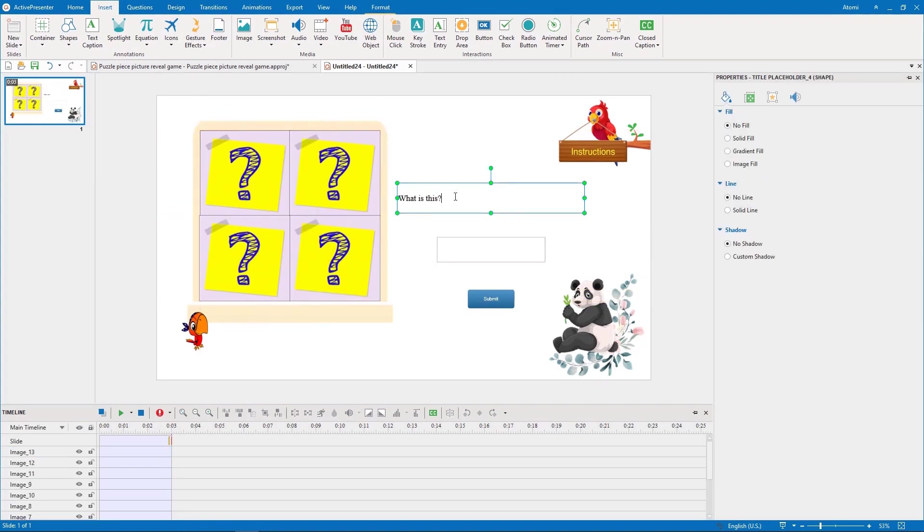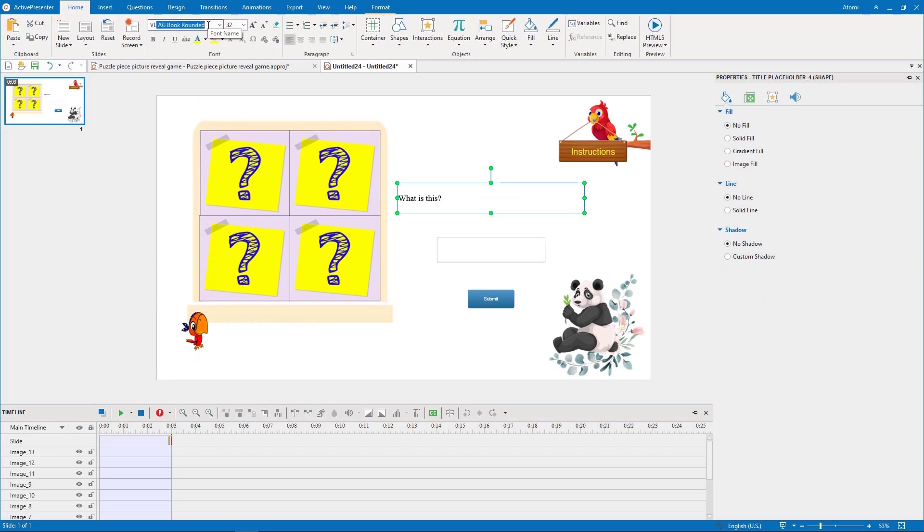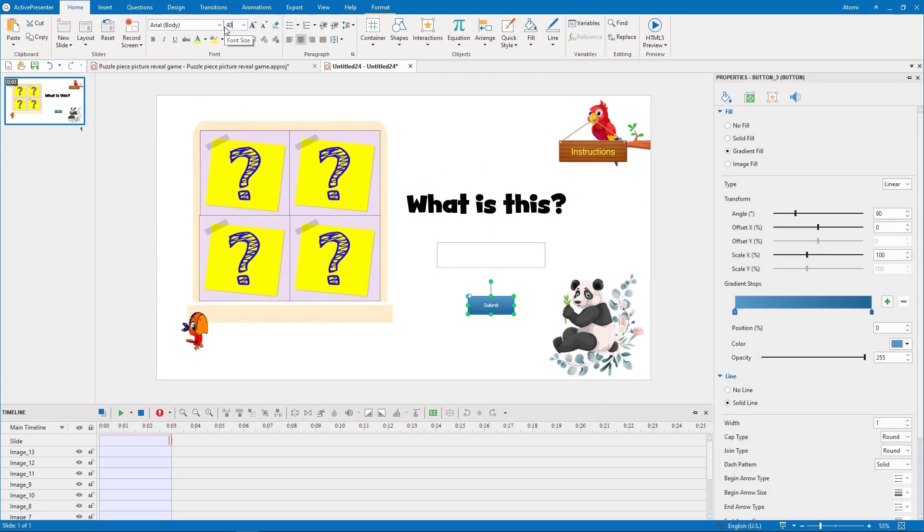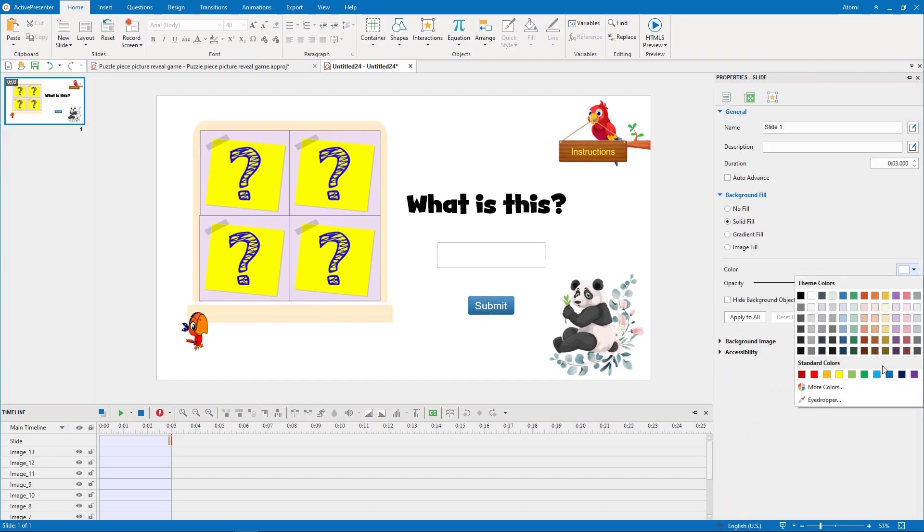Now let's customize the main puzzle question. We can easily change its font size, color, and format.